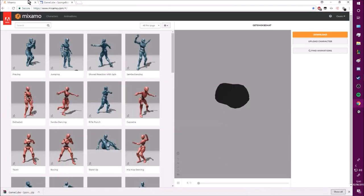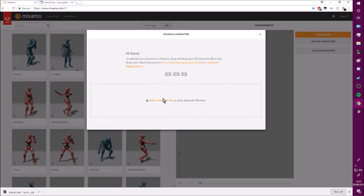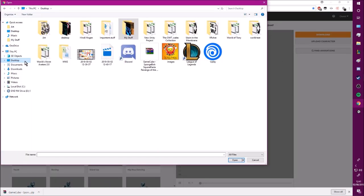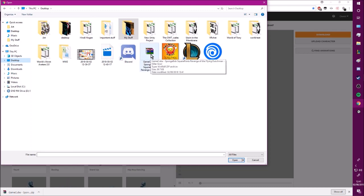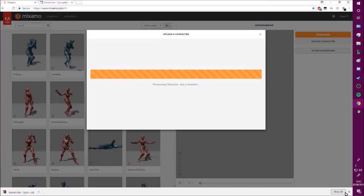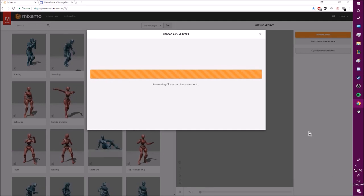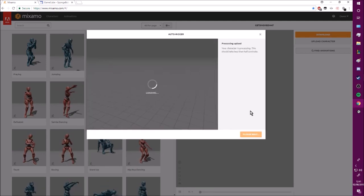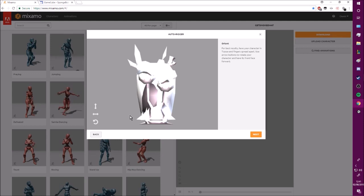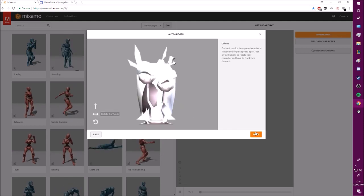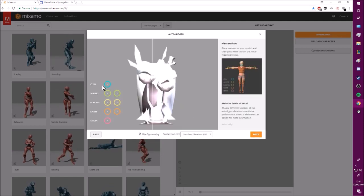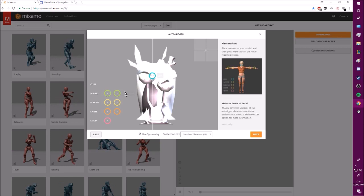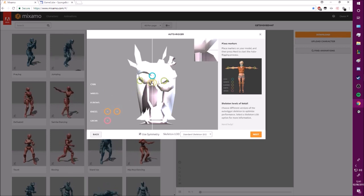Now what you want to do is go to Mixamo and upload that zip file. Why am I taking so long? There we go. And then your model will load in. And just follow the instructions on Mixamo, or you can just watch me do it.